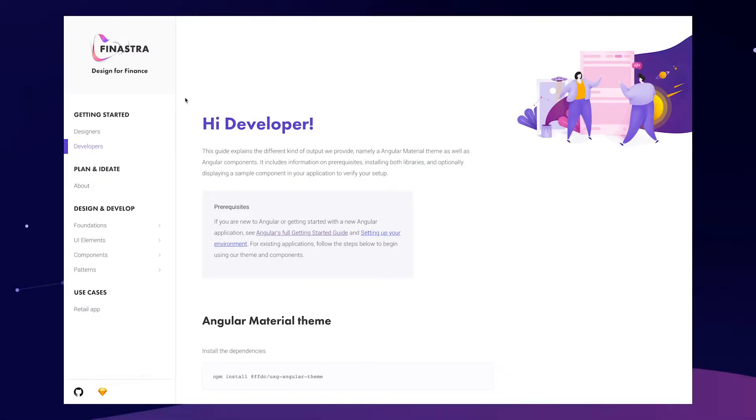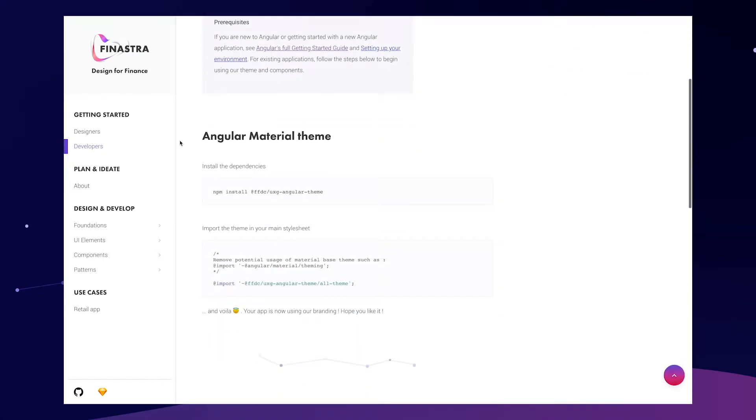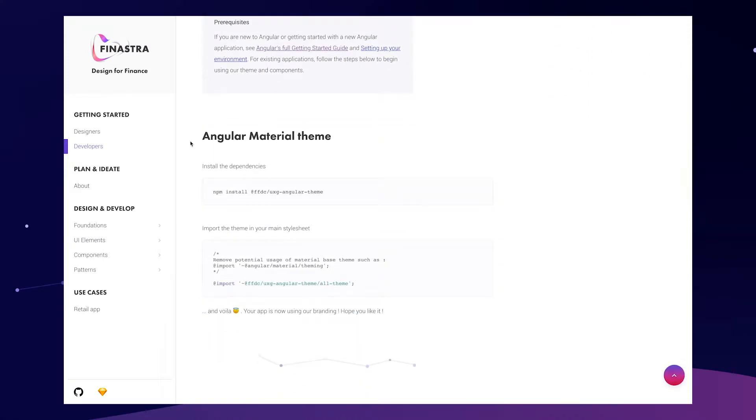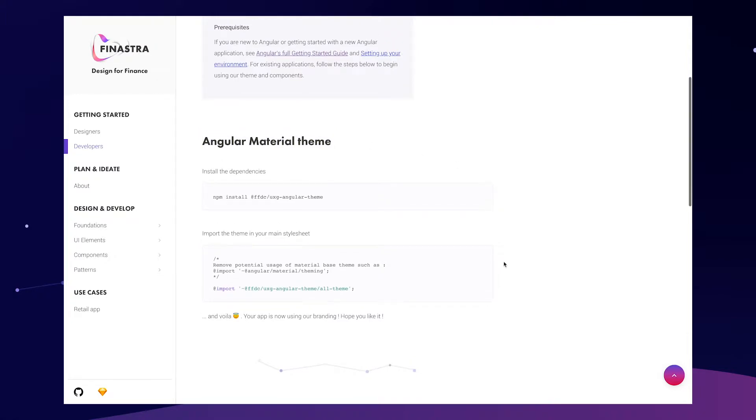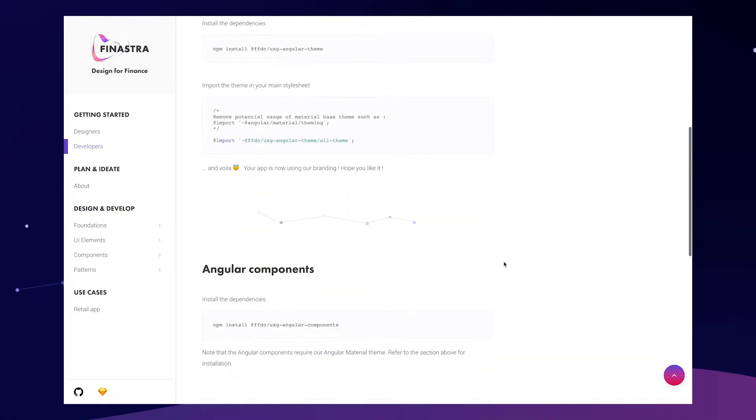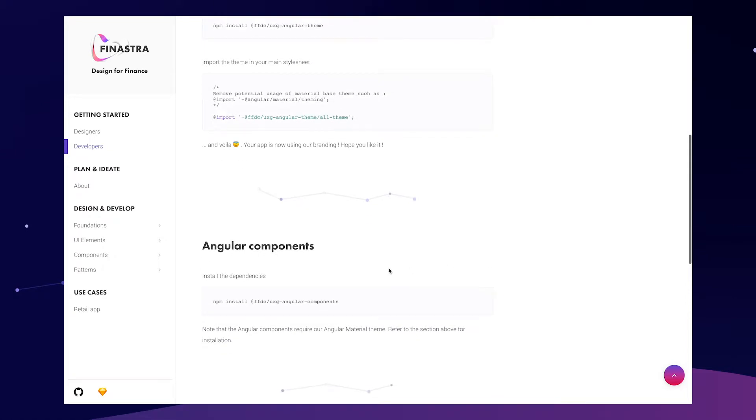Once again, we're starting from the website of the Finastra design system inside the developers getting started section. If you haven't already, I suggest you watch the previous video which is talking about the Angular Material theme installation, and you can see that in the comments below, which is a prerequisite to what we're going to do today, which is the Angular components.